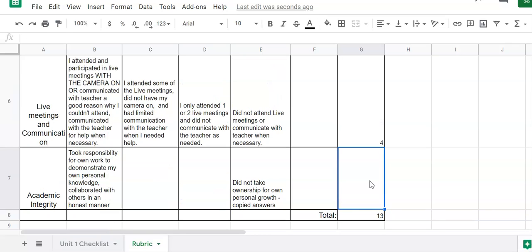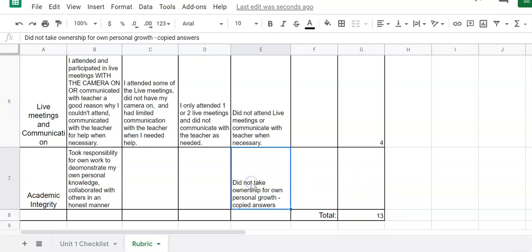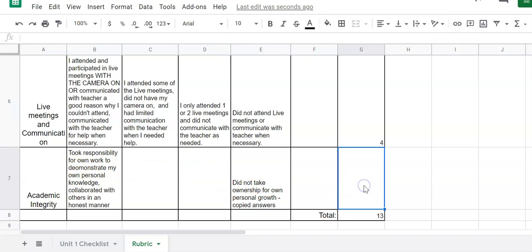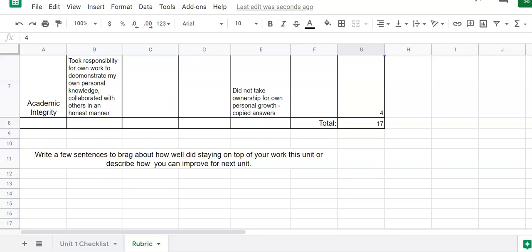Academic honesty. So you took responsibility for your own work. You can definitely work together with your friends. A hundred percent. But there's a difference between working together and copying. I give you all of the answers to everything. So maybe you just copy down what I gave you. You've got to assign yourself a grade. I know you guys are all super duper honest. So I'm gonna give myself a four. So here I earned a 17 out of 20 for my unit learner grade.